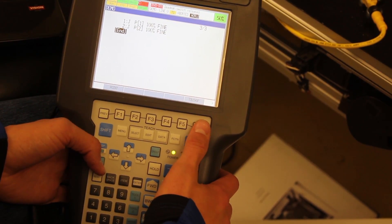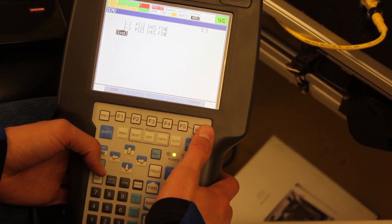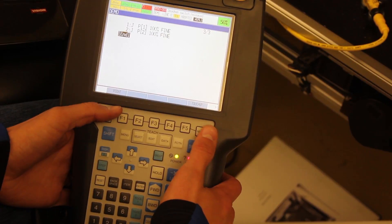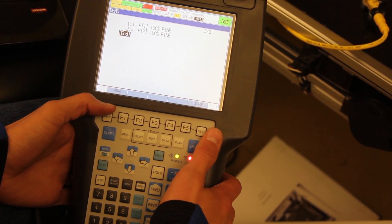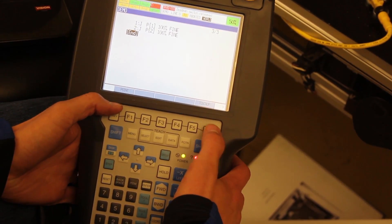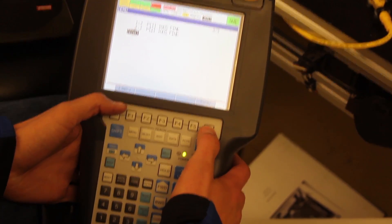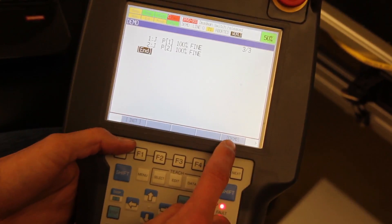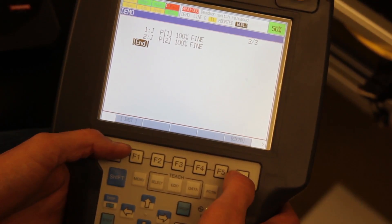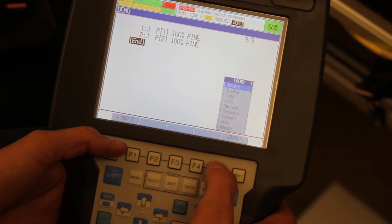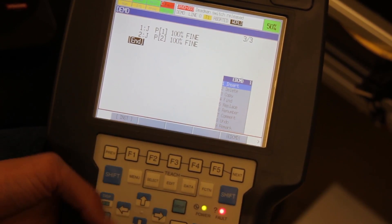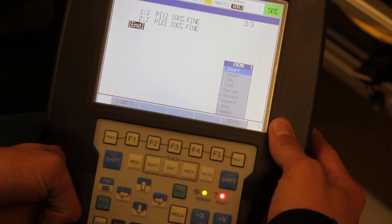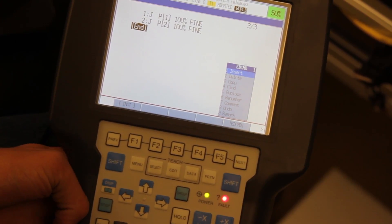This part of the video is going to show you how to insert extra lines so that you can add other features. First, you're going to want to hit the Next button until the EDCMD menu appears. Hit F5 for that, and then you'll see a whole bunch of different commands that you can use.